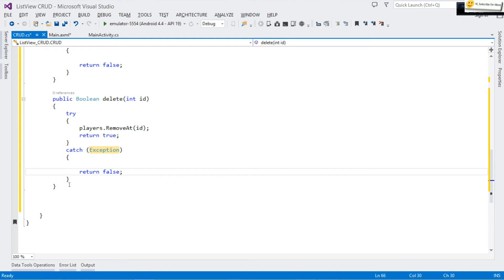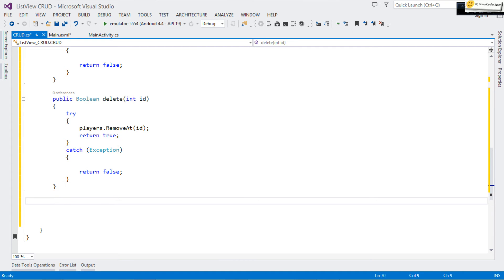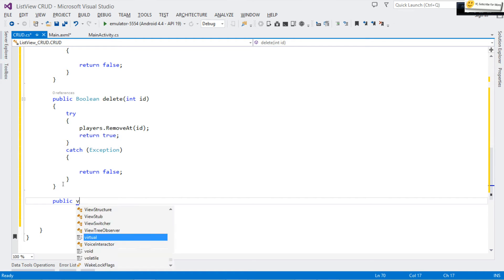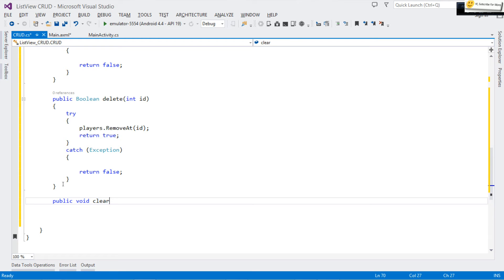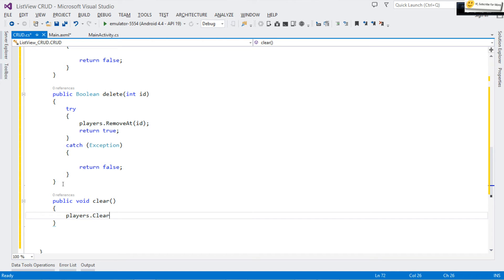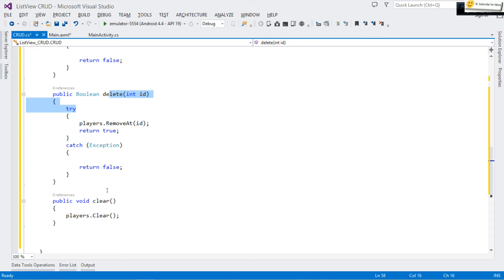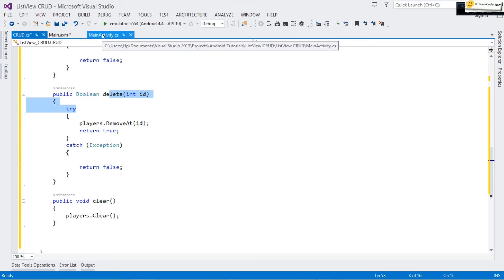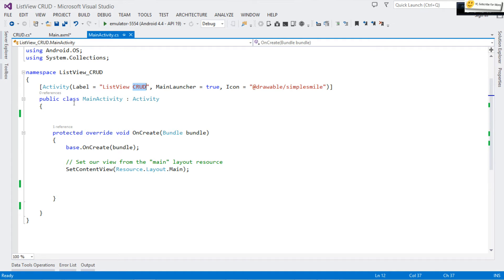For clearing, we have 'public void Clear()'. Clearing just means calling 'players.Clear()' on our ArrayList. I don't need a try-catch here since it simply empties the list. That's it — we can now add, update, delete, and clear. Let's go to our main activity.